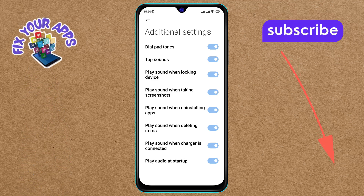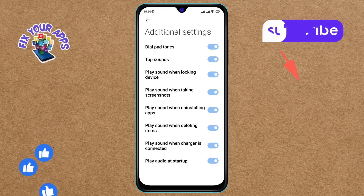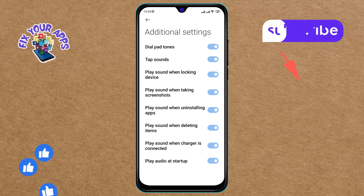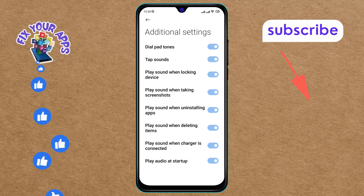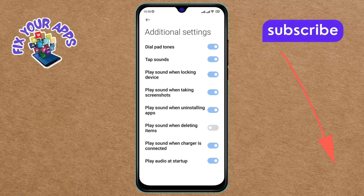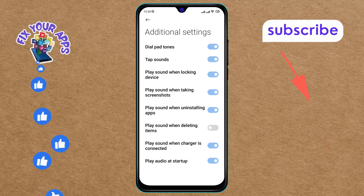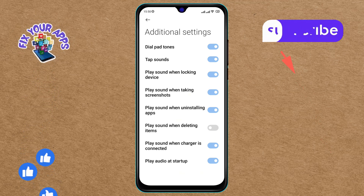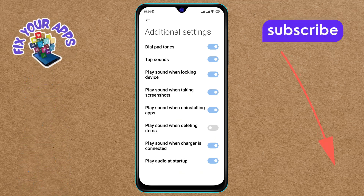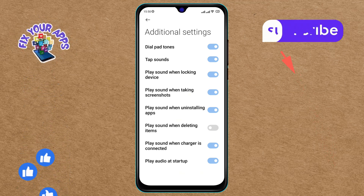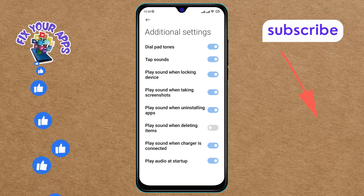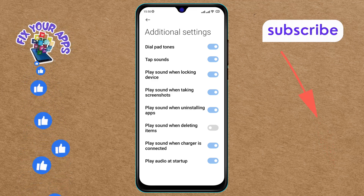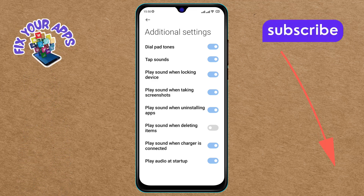Finally, simply tap to turn off the Play Sound When Deleting Items option on the screen. This will disable the sound, making your device quieter when you delete items. And that's it — you've successfully turned off the deleting items sound on Android.